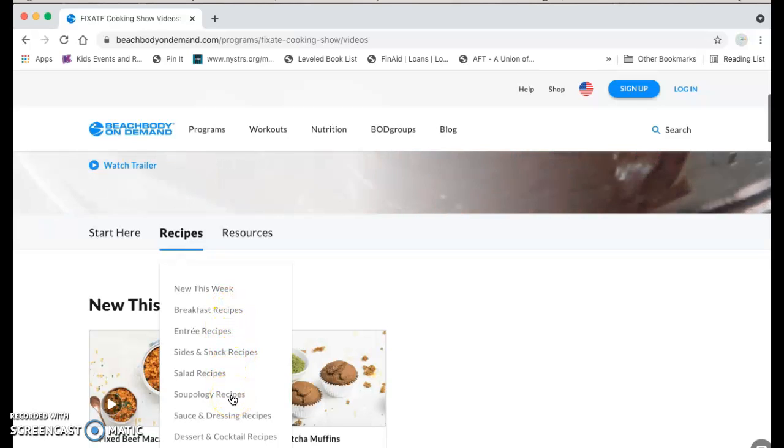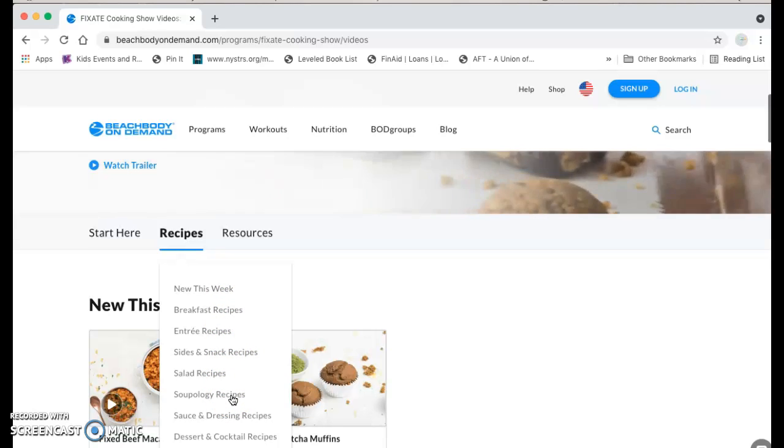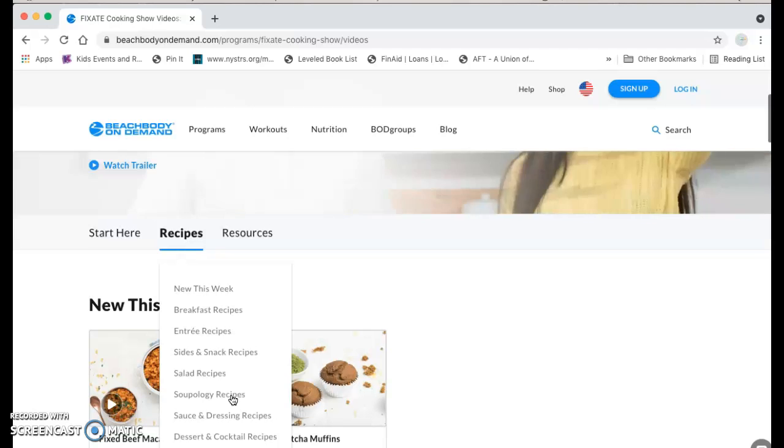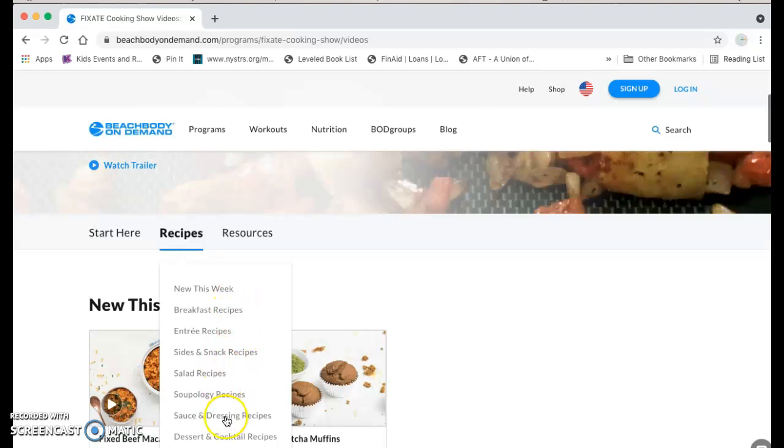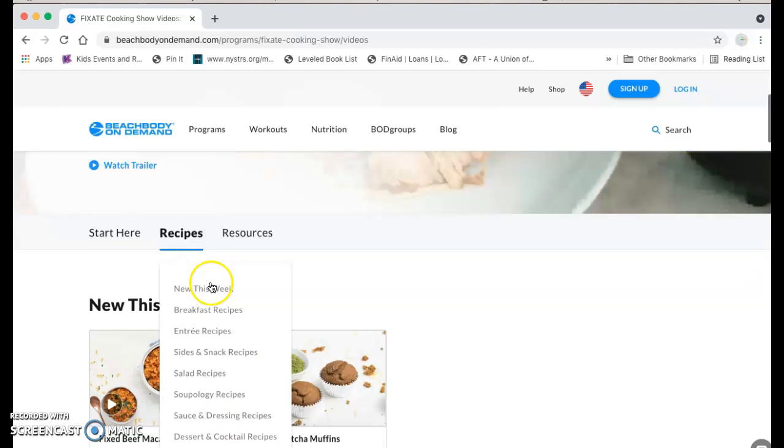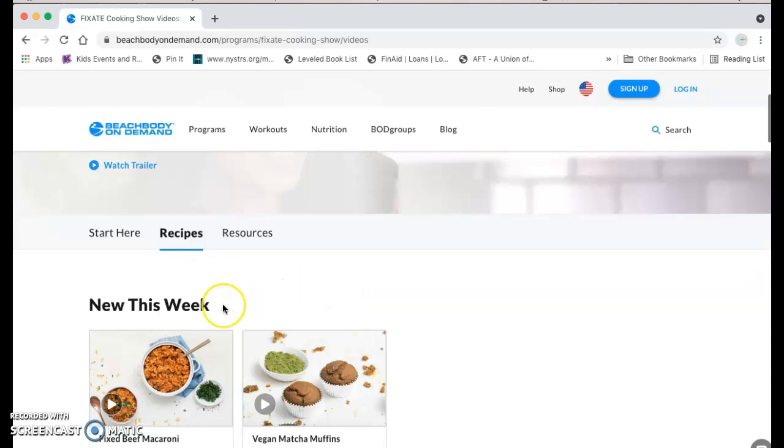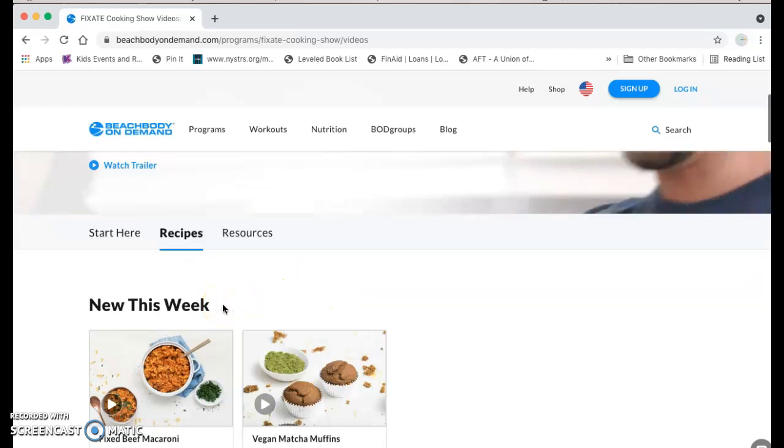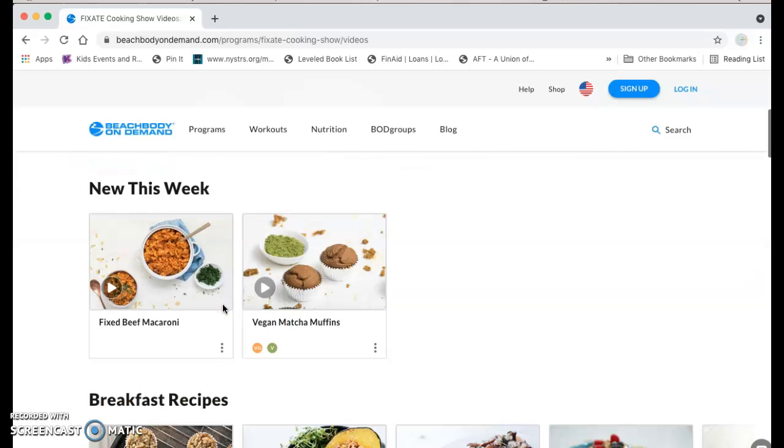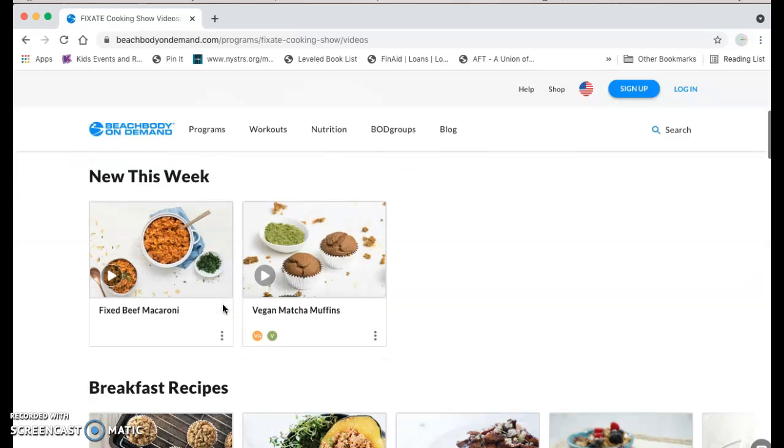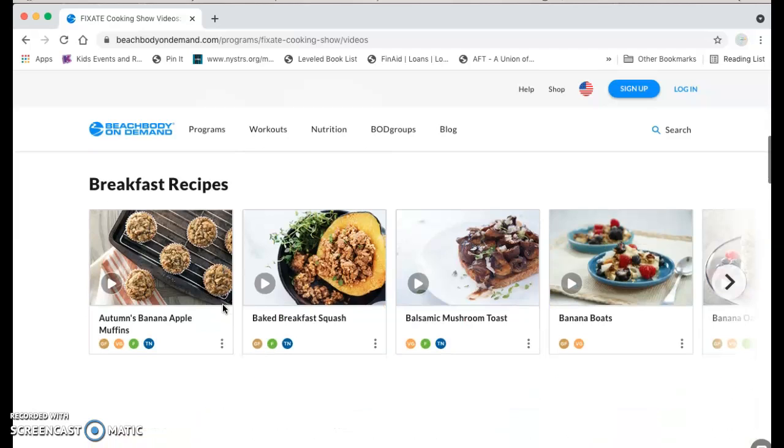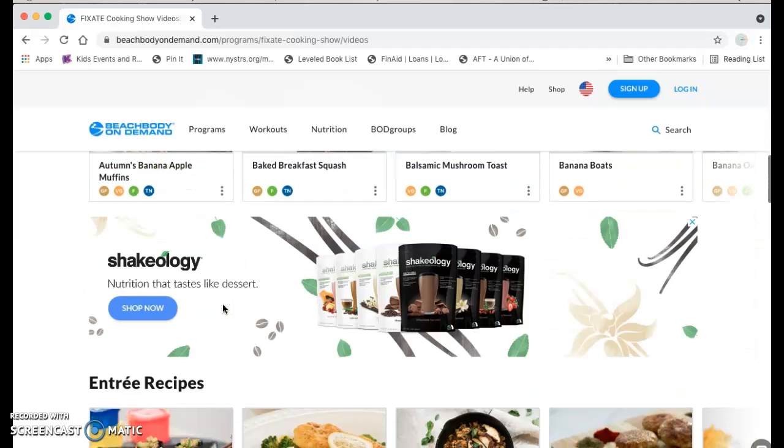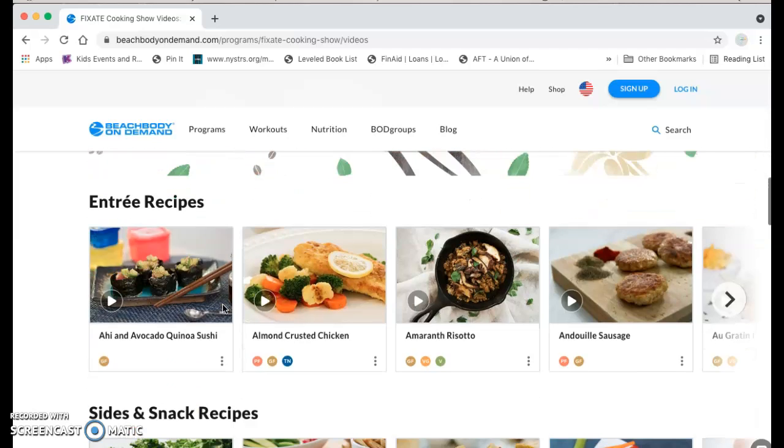And if you're a foodie like me, you're constantly looking for new things. So definitely check out these recipes that are under the Fixate show. You can watch videos, you can print the recipes, and they're just helpful things to be aware of.